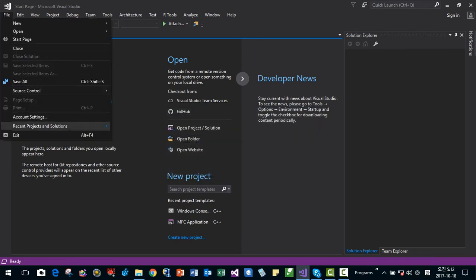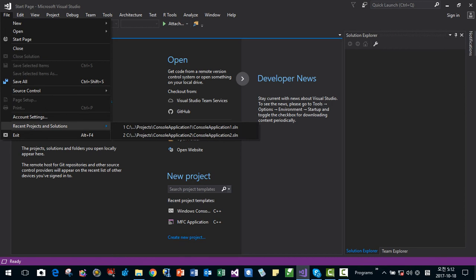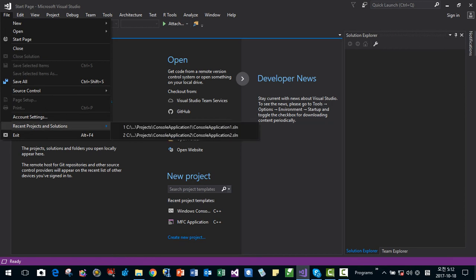Now, recent file list has gone, disappeared.